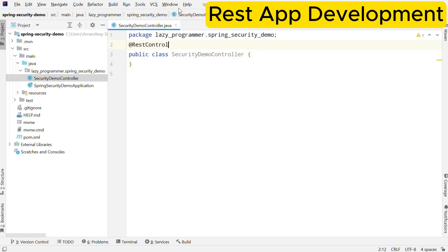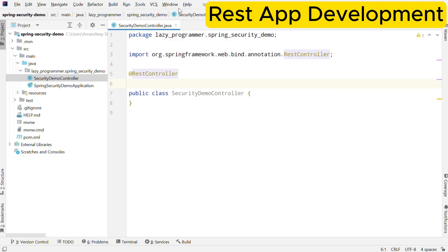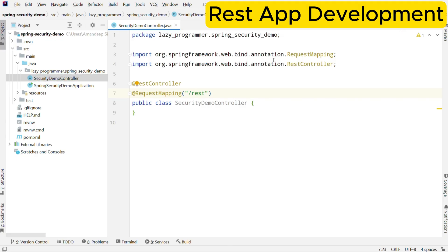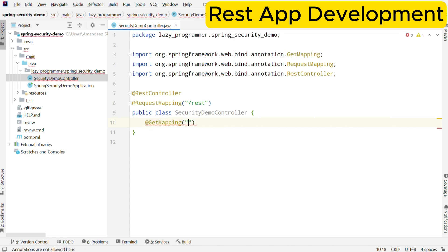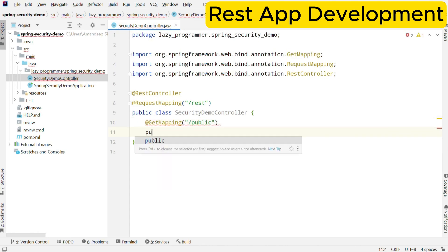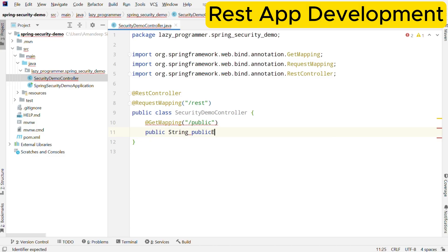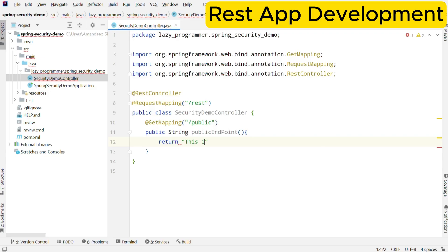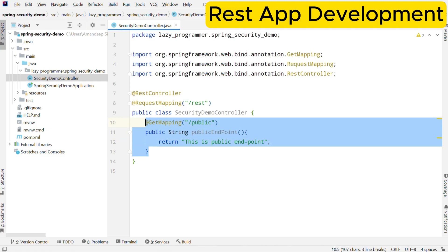Now let us create a REST controller where we will define all the endpoints. First, annotate it with @RestController and then @RequestMapping. RequestMapping is used just to have a common prefix for all the endpoints in this REST controller. Now let us create our first endpoint using @GetMapping with the mapping URI as /public. In the method, let us just return a string saying this is a public endpoint. Similarly, we will create two more endpoints — one for admin and one for user.